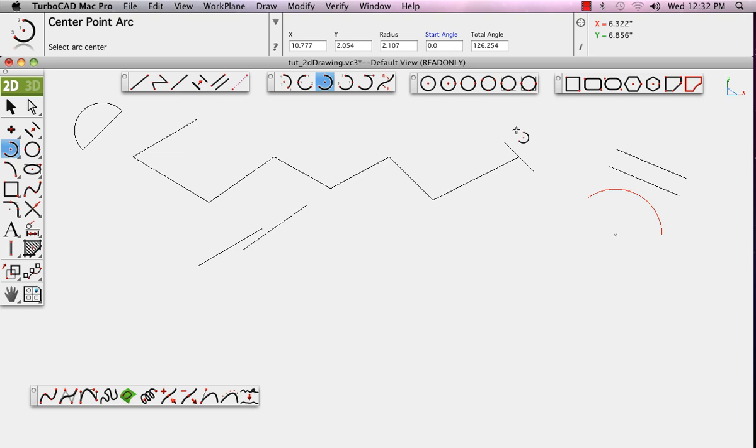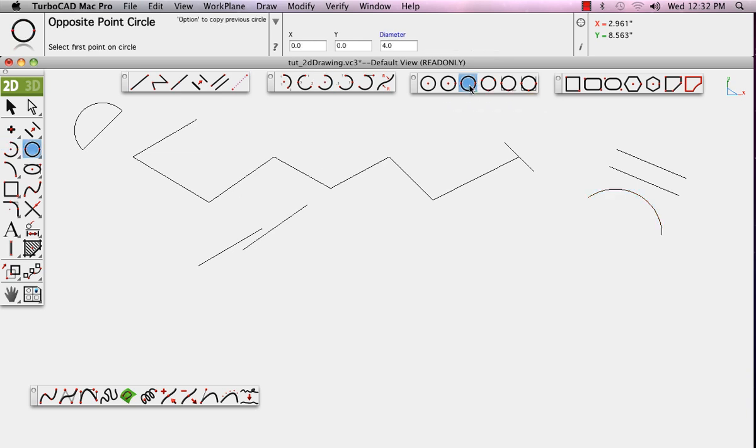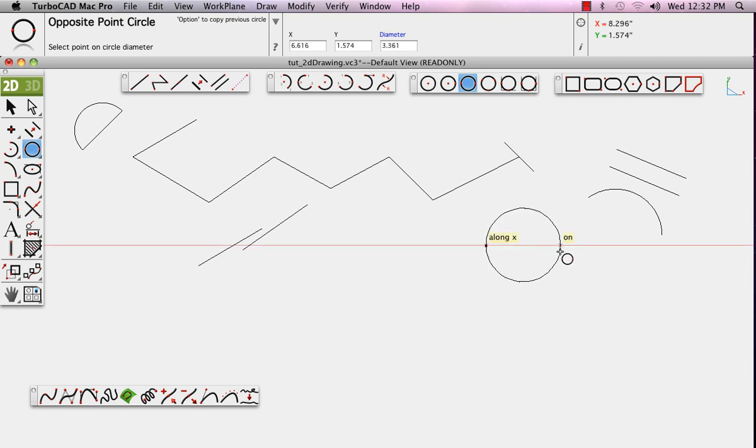In this case, a circle is being drawn by setting two opposing points on that circle, defining its diameter, basically.